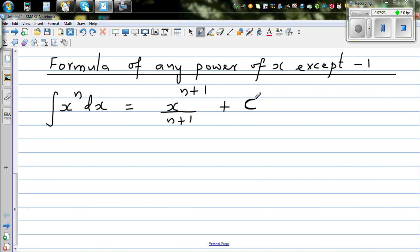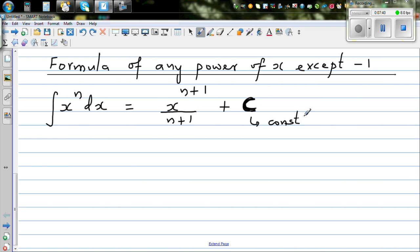Plus C. This is called indefinite integration — it doesn't have a limit. You always write the constant C when you're doing indefinite integration. Let us take some examples to illustrate this.